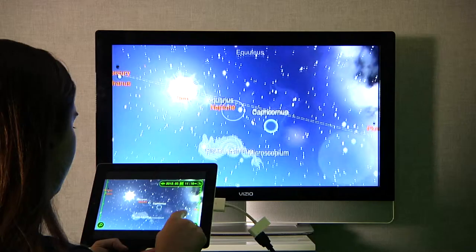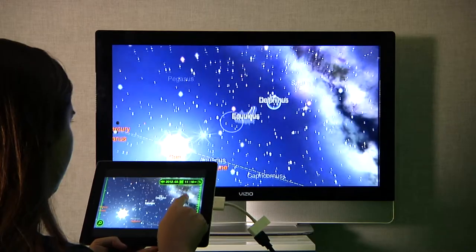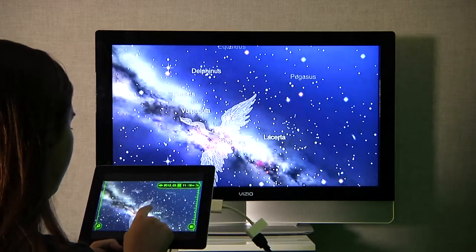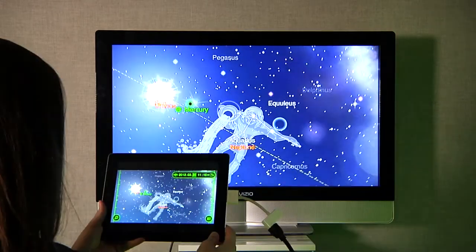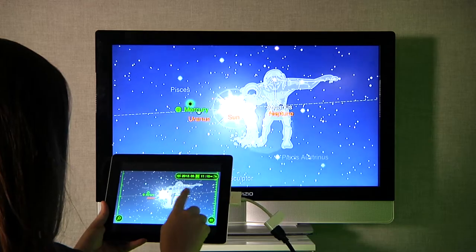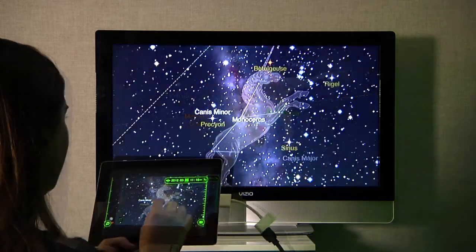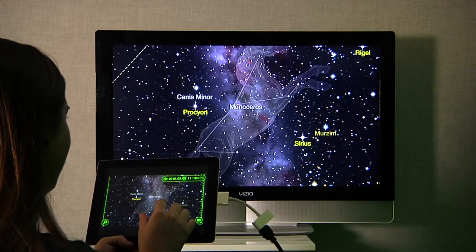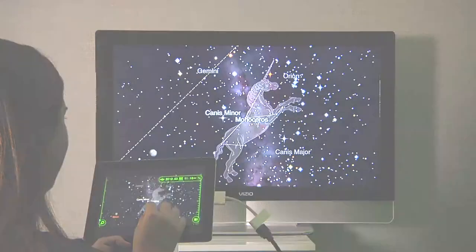Using an HDMI adapter, you can view the app on a larger screen, making it easier for large groups such as classrooms to learn about the nighttime sky.